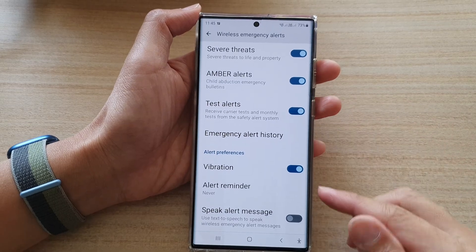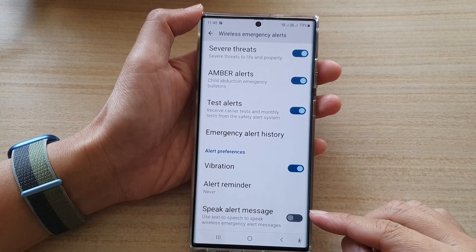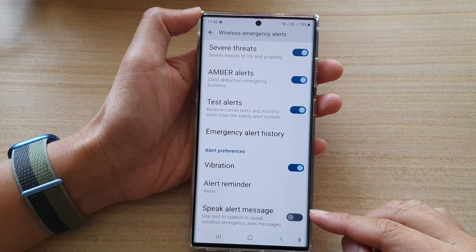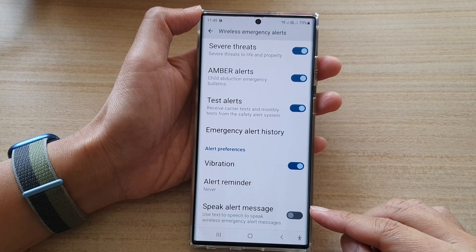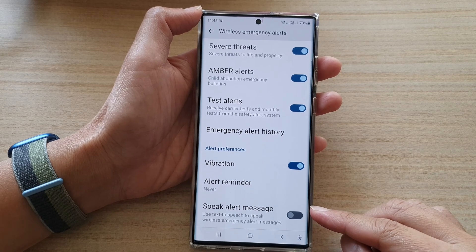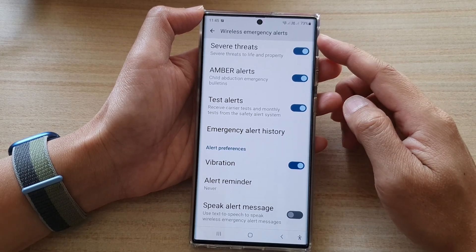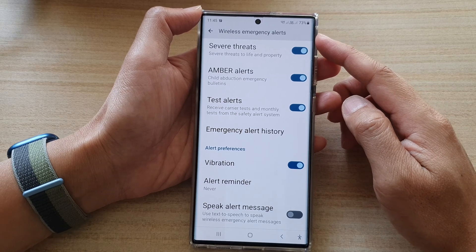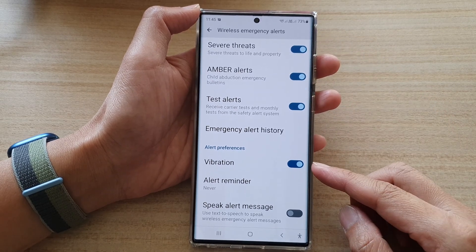Hey guys, in this video we're going to take a look at how you can turn on or turn off speak alert message for wireless emergency alerts on the Samsung Galaxy S22 series.